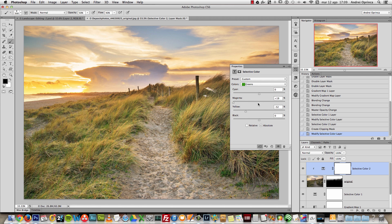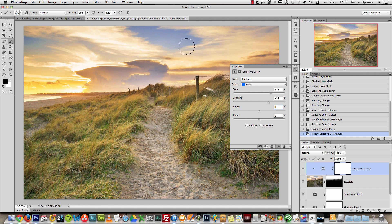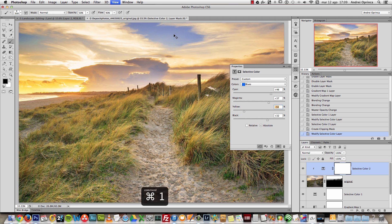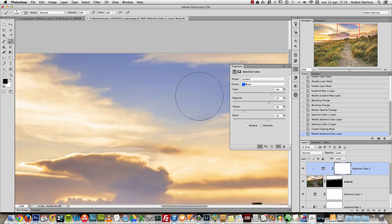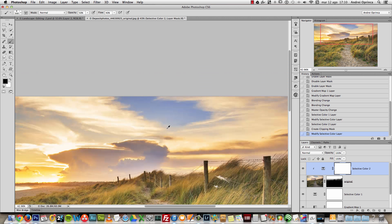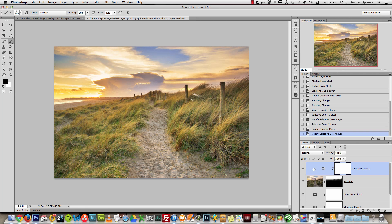Moving to cyans and blues: I'll add more cyan, more magenta to darken this part, reduce yellow to add more blue on the cyans, and make them a bit darker. For blues, more cyan, more magenta to darken further, less yellow, and add some black. Be careful with extreme changes here because you can get artifacts if you make very dramatic adjustments. Take a good look at the image once you're done. We already have a nice effect.